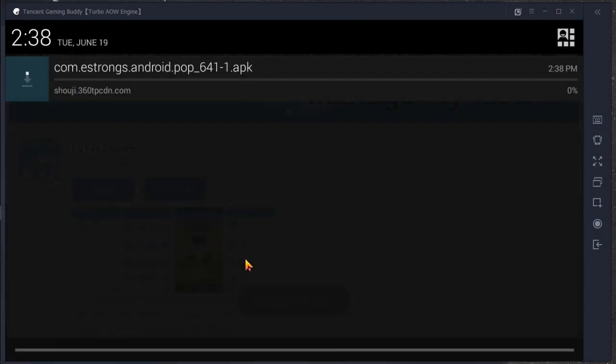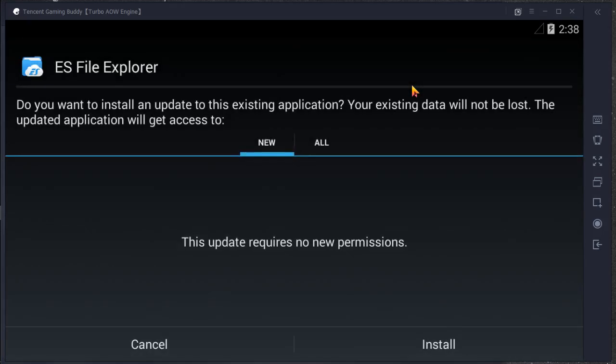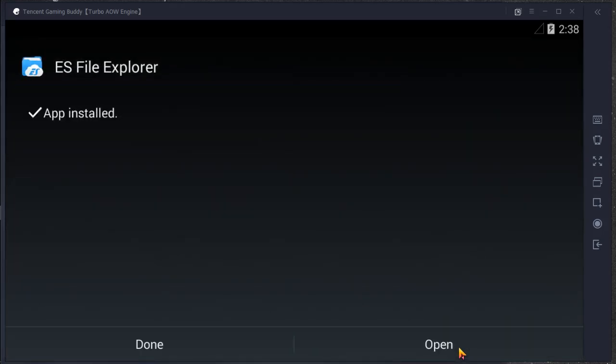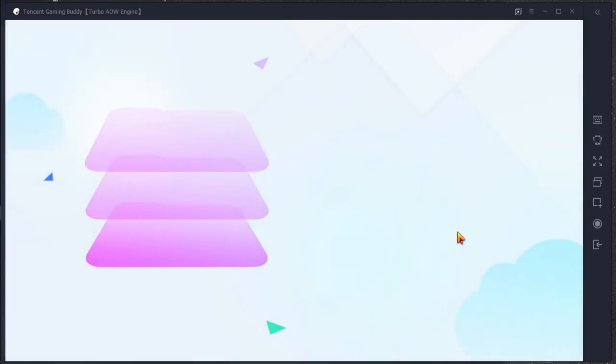It will start downloading. Then open it up. I have installed it, so install it and open the Explorer.